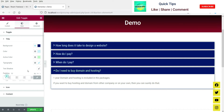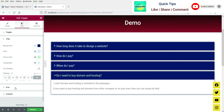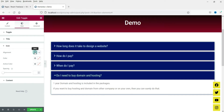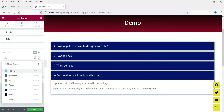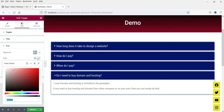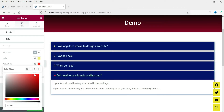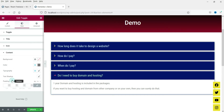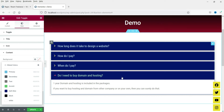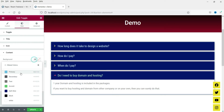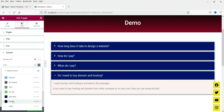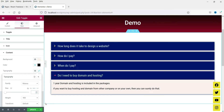If you want some padding you can use the padding setting. Now let's go to the Icon section. You can change the alignment to end or start. For the color, I'm going to use yellow, and for the active state I'm going to use a red color. This is the space between the icon and the title. Now for the content background color — when I open it you will see the content inside. I'm going to change the background color to slightly pink and the text color to dark black, and change the font size to 19.